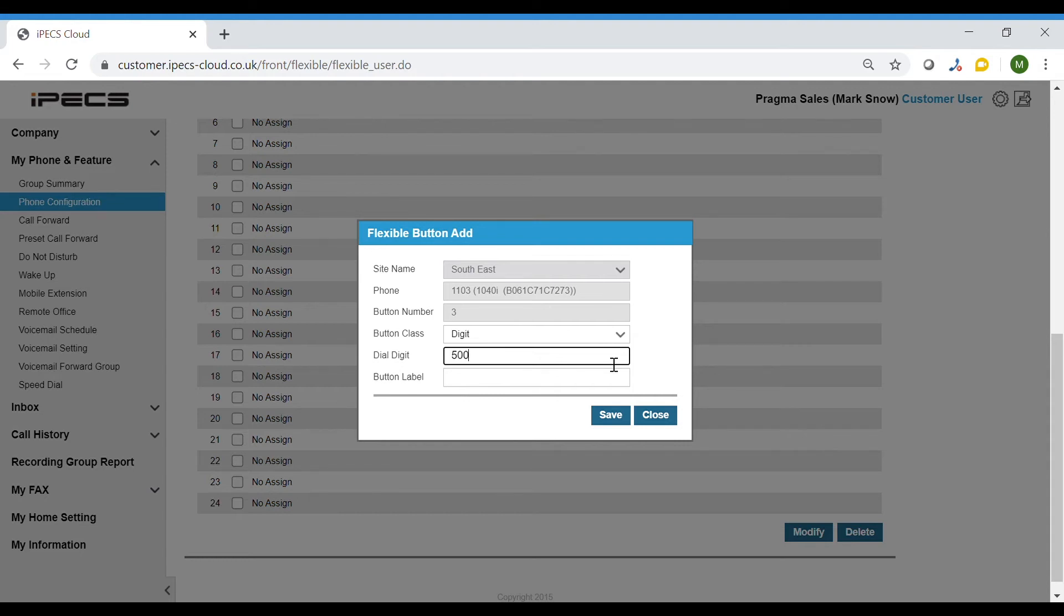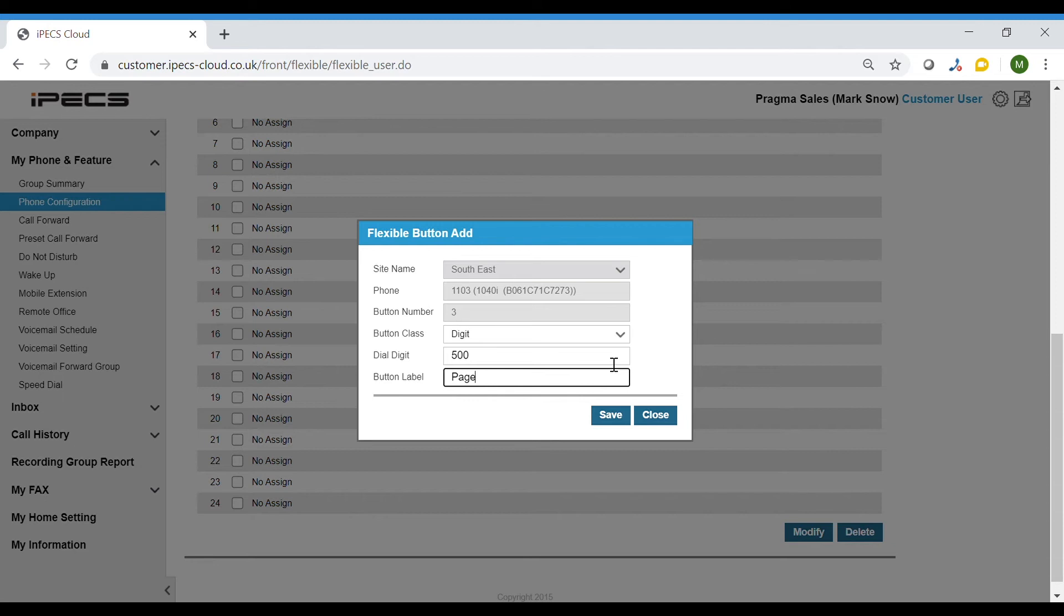The call page would then let you make an announcement to a phone. You would need to select which phones to make the announcement to. Otherwise you would need to provide more details in Digit.